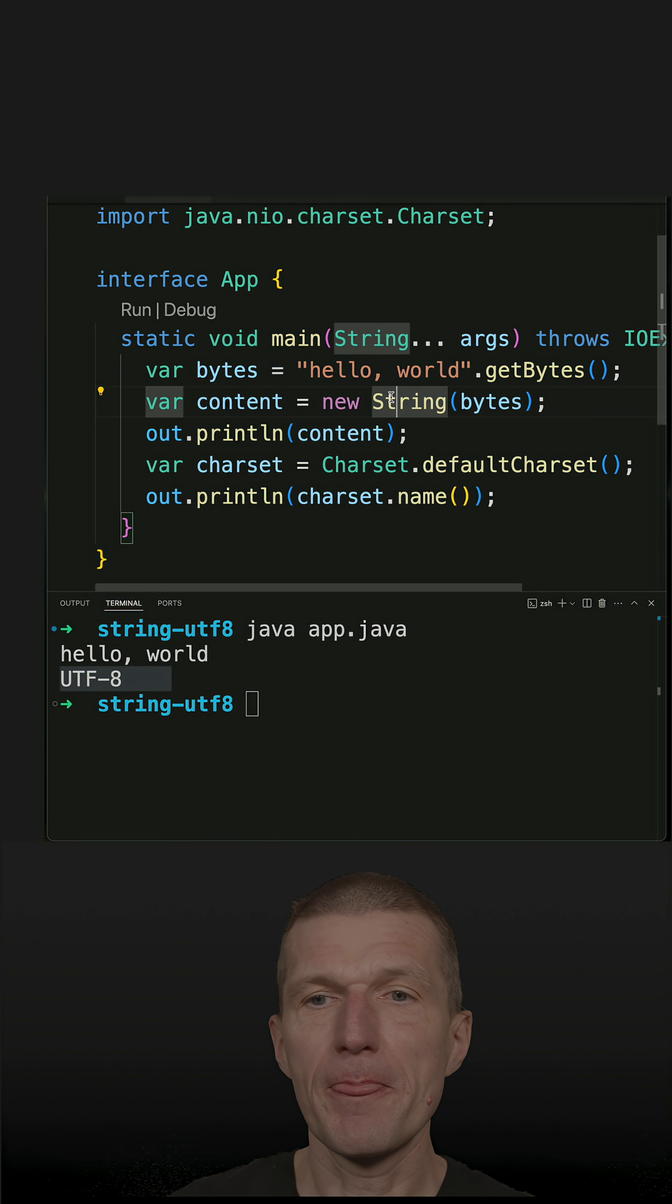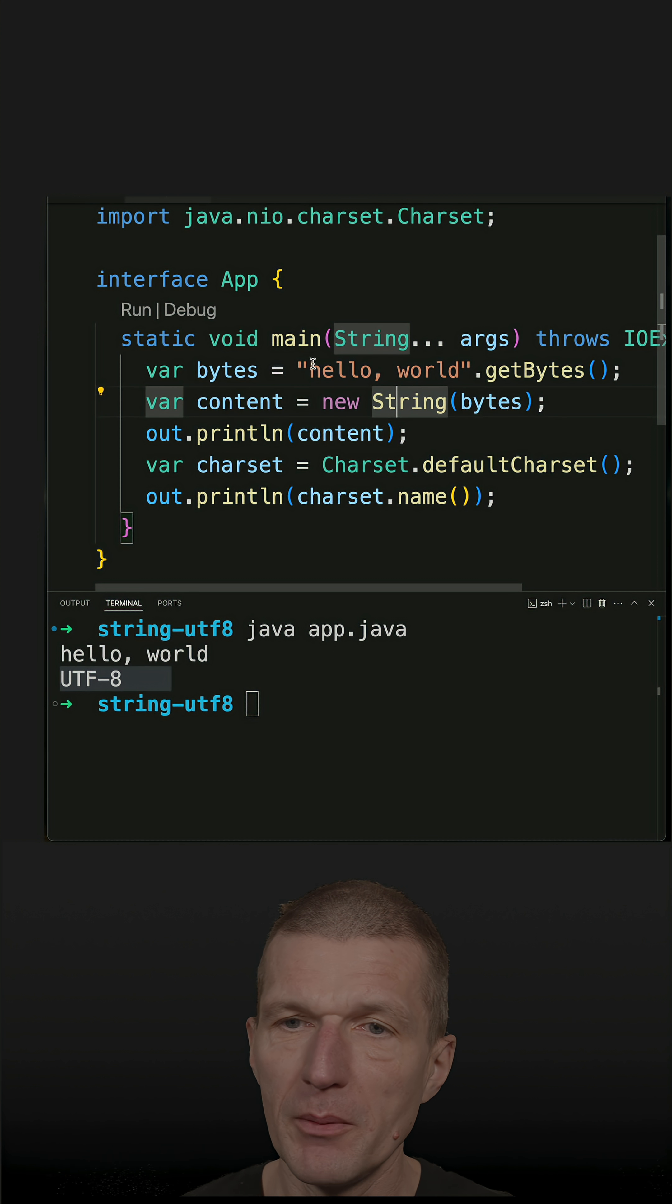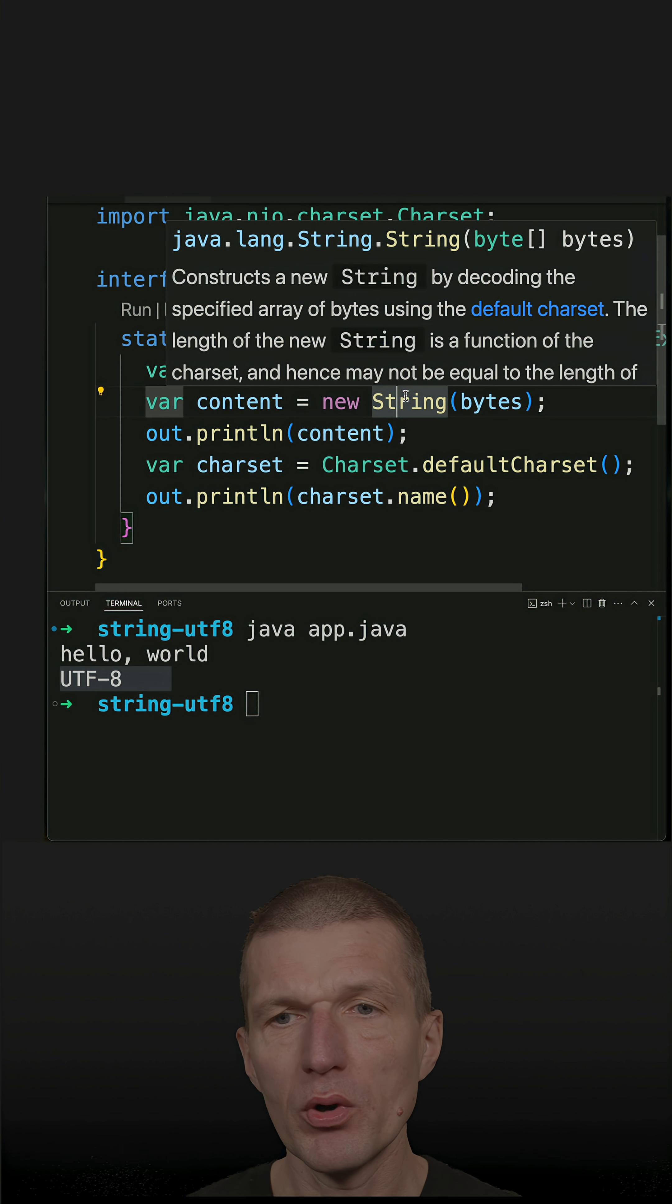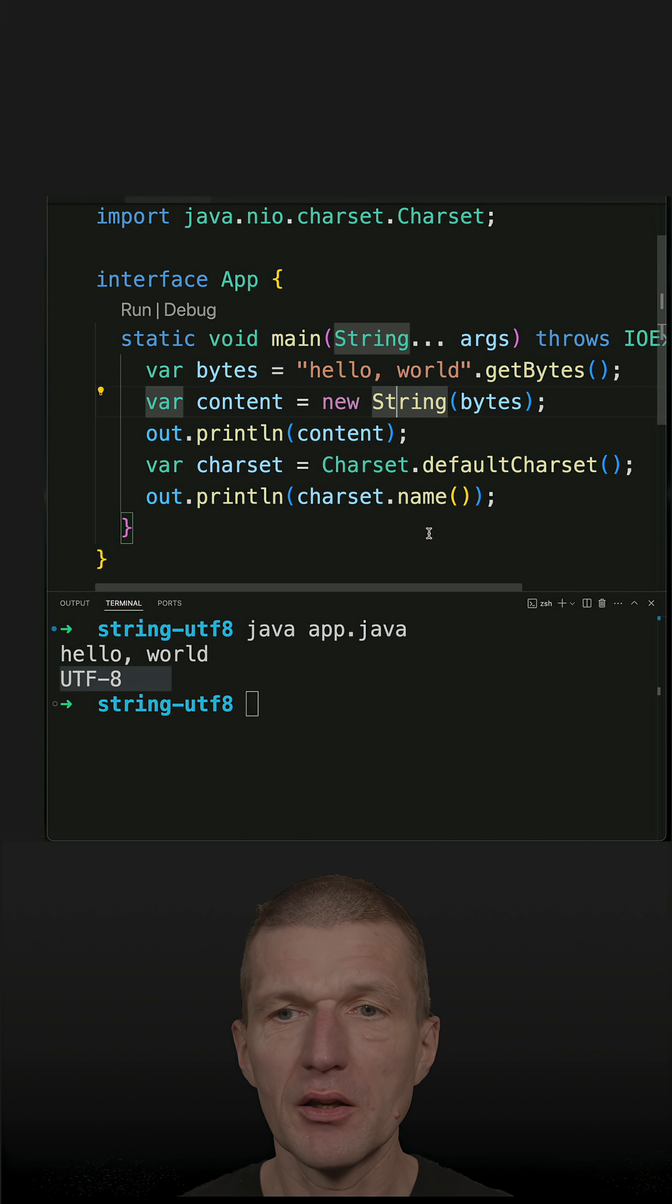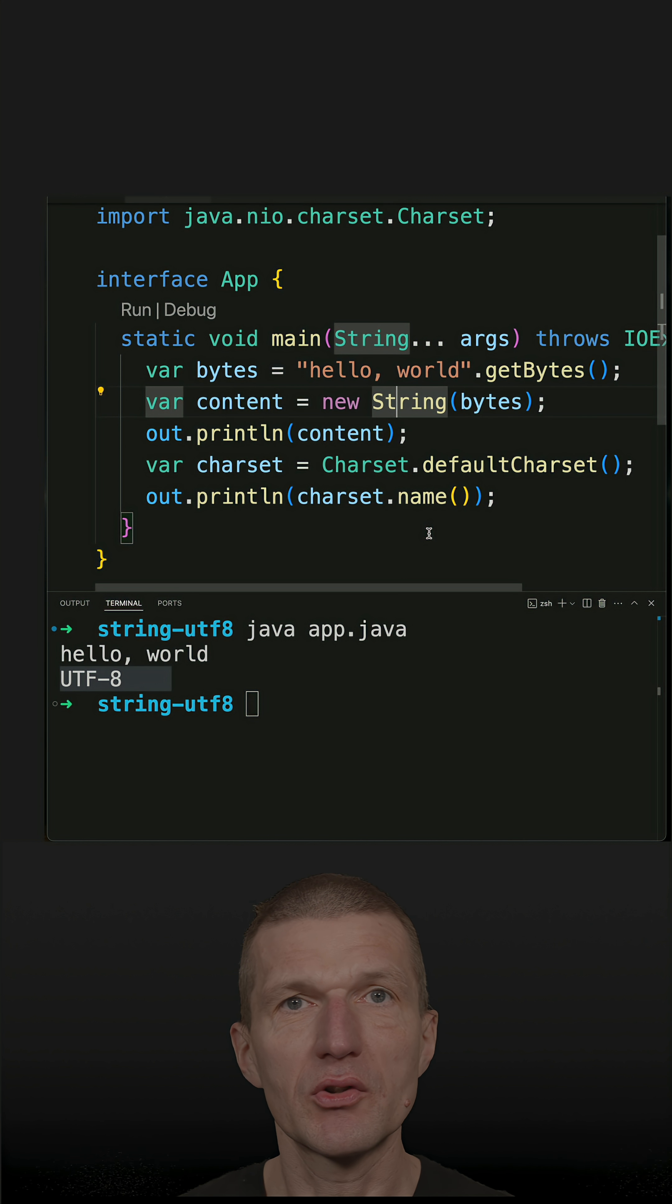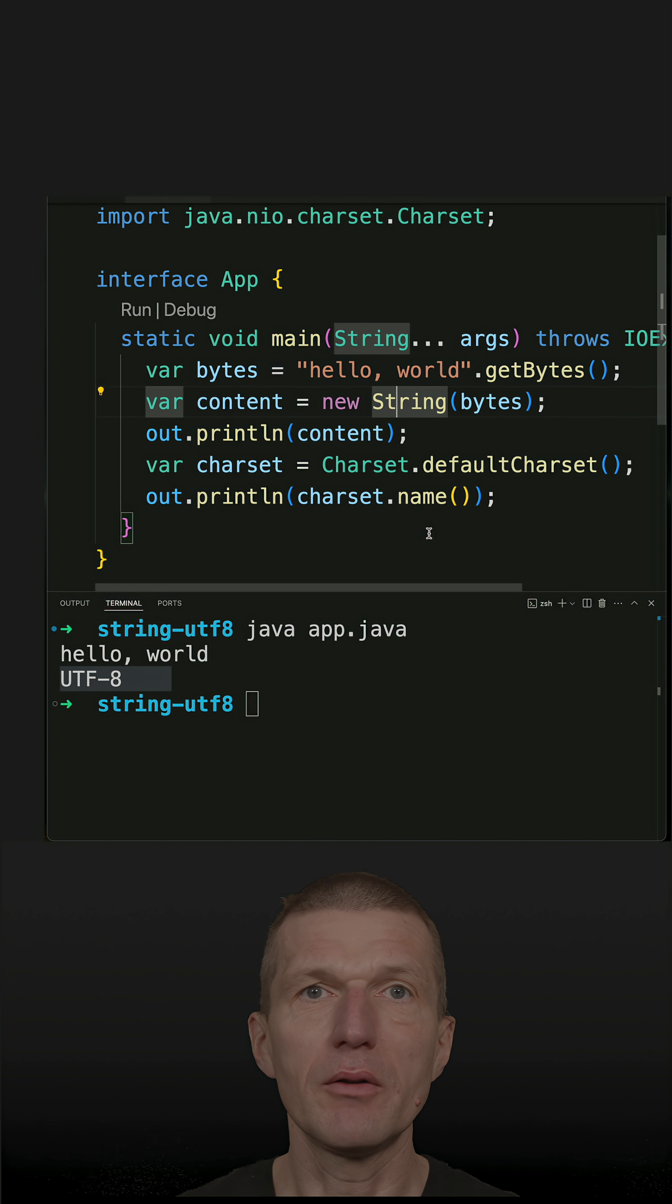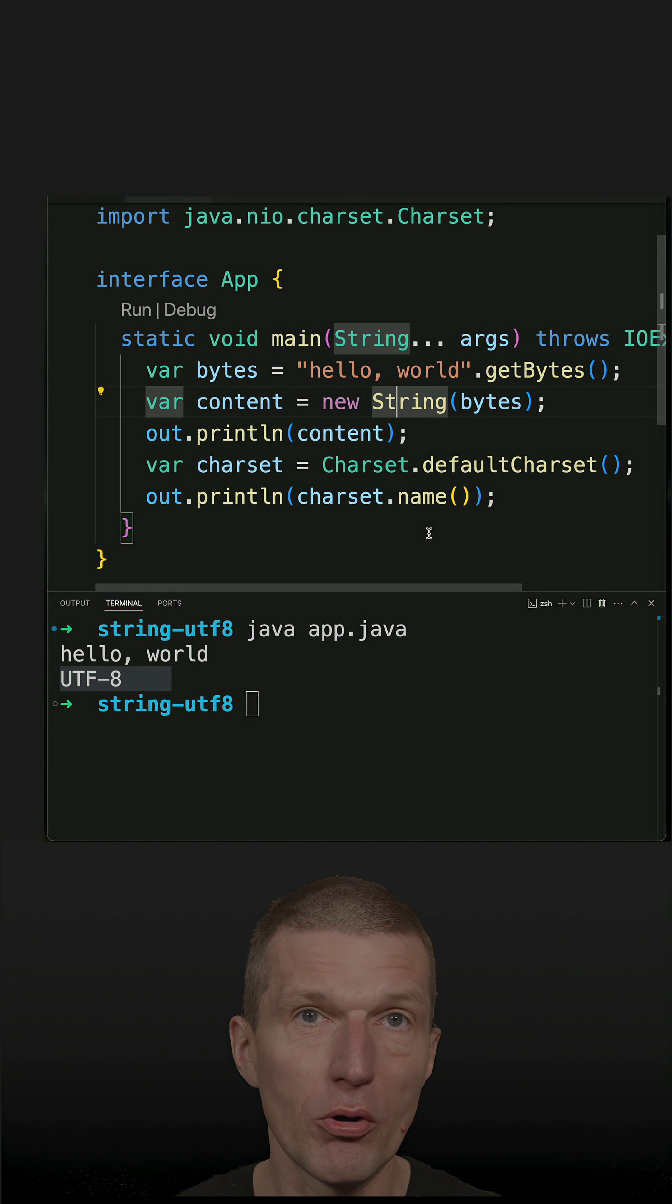By the way, strings were always encoded internally with UTF-8, but not if you created them with raw bytes.